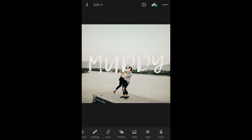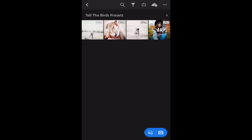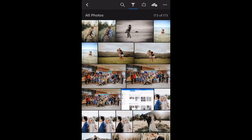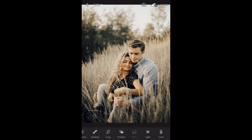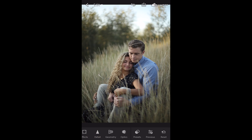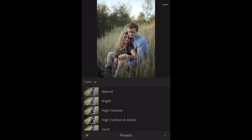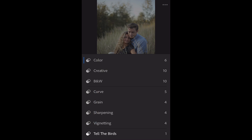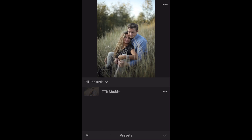Now what this does is when we go back to our photo, we'll reset and clear all the settings. Now we can just click Presets, go to the menu of all the presets, Tell the Birds is at the bottom, and we can apply the preset right there. I'm going to add all the other presets doing the same exact steps, and you'll see how much easier it is.